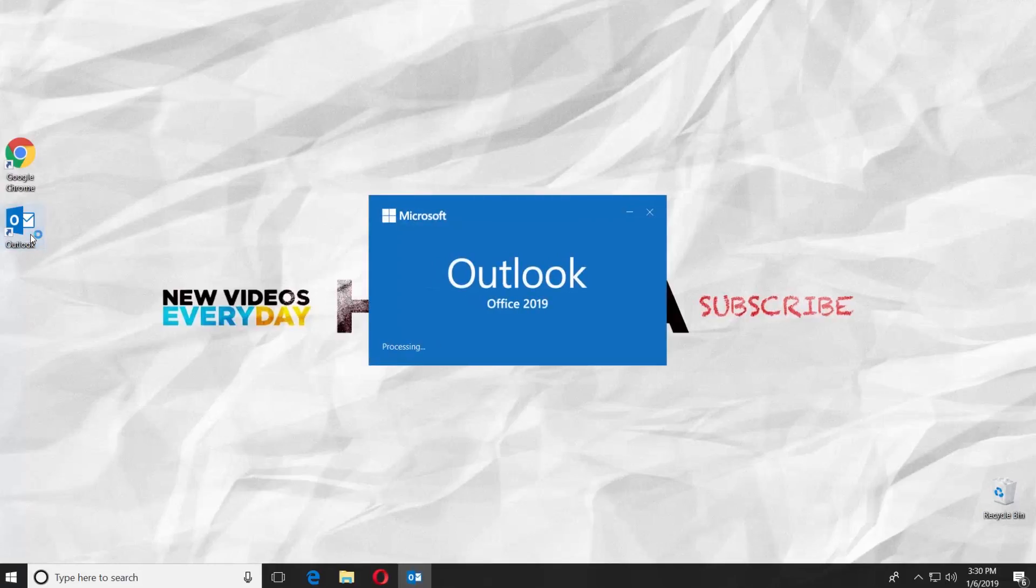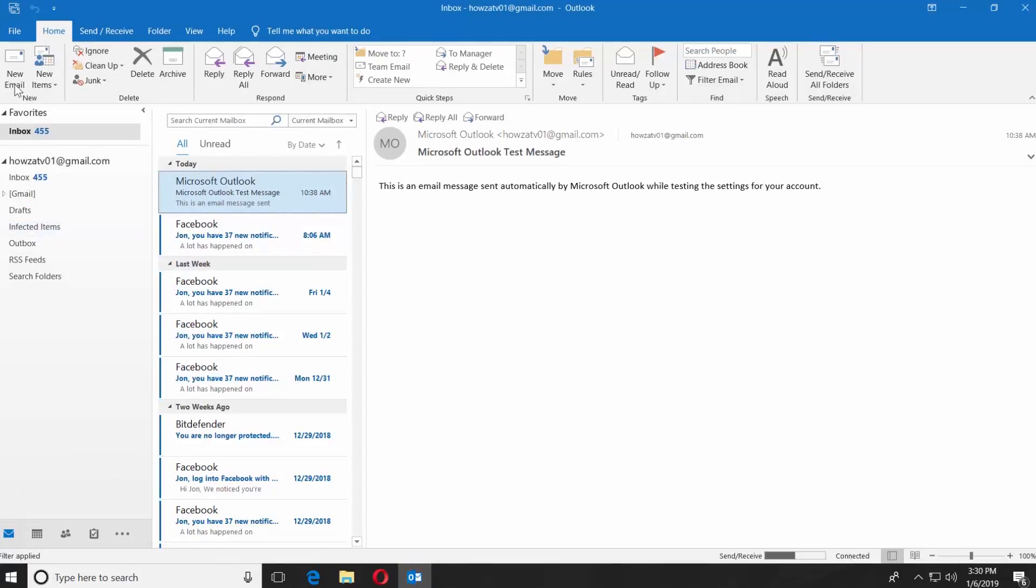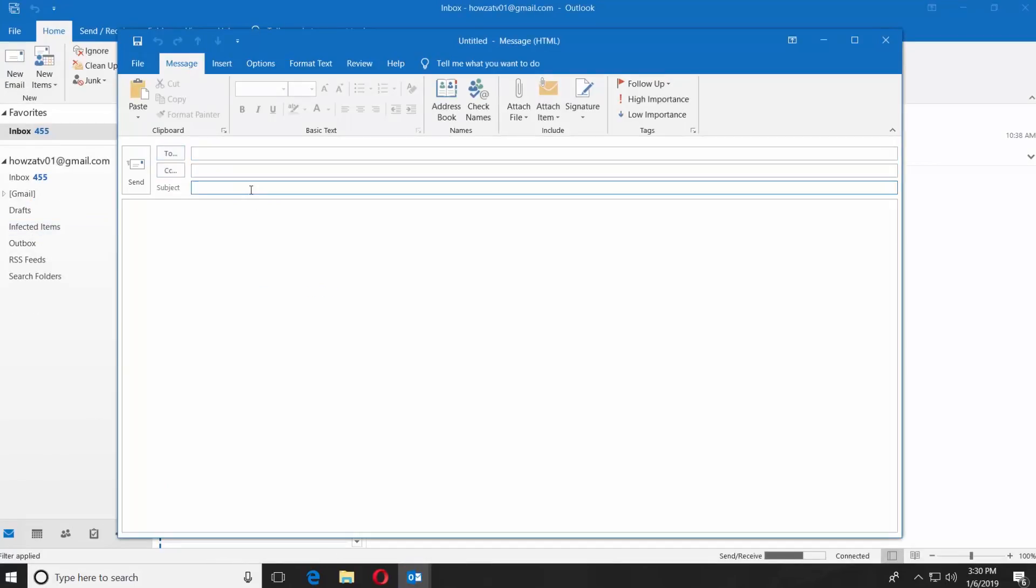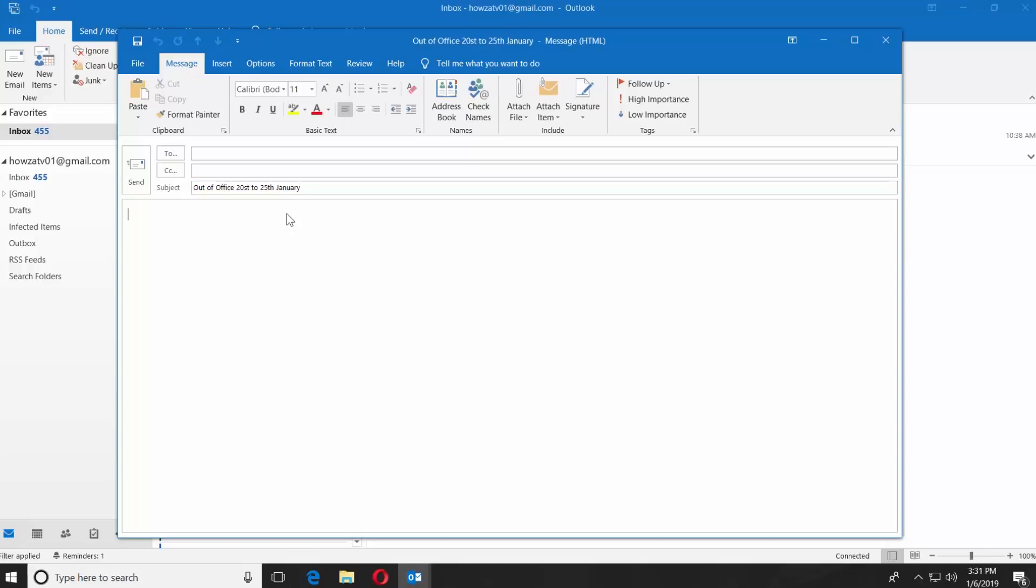Launch the Outlook app. Click on New Email. Add the subject to the letter, for example, the name of the auto-response letter. Add the text to your email.